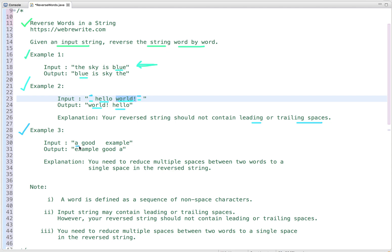In the third example, the input string is 'a good example' with multiple spaces. When we reverse this string, 'example' comes first, then a single space, then 'good', then 'a'. So we have to reduce multiple spaces between two words to a single space in the reversed string.